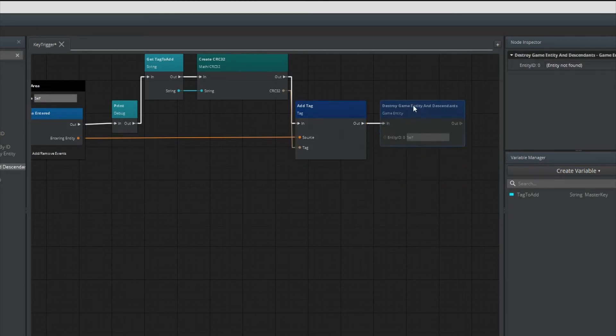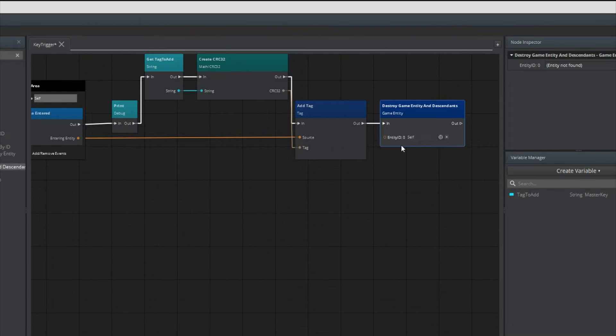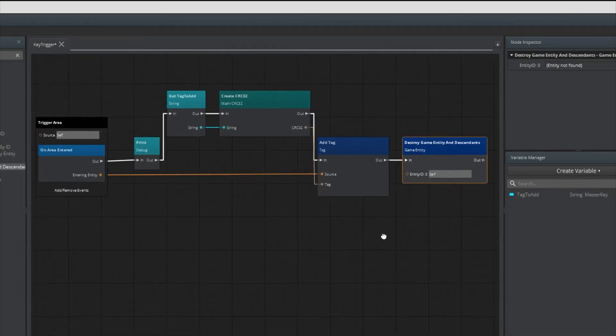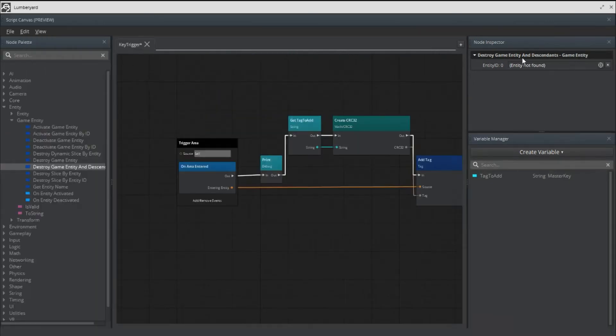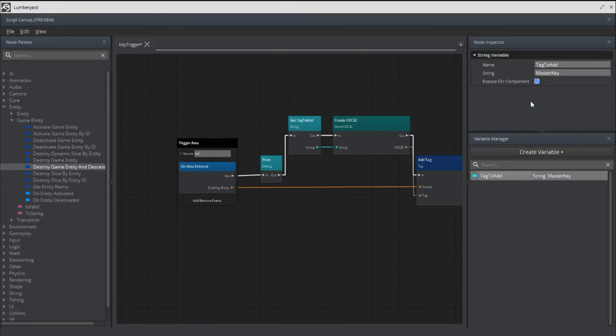Once we do that, like most pickups we want to destroy the current entity, which is the key, to simulate that we picked it up. In the game you probably want to play a pickup animation or something like that. Also don't forget when you create a variable to expose it on component so we can do edits inside the inspector.